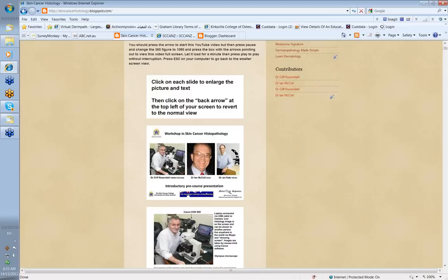Cliff has a particular interest in dermatoscopy. In fact, he's co-authoring a book with Harold Kittler that I think will be one of the classic textbooks in the field, due out very shortly. He has a particular interest in correlating what you see through a dermatoscope with what you're going to see in a histopathology slide.